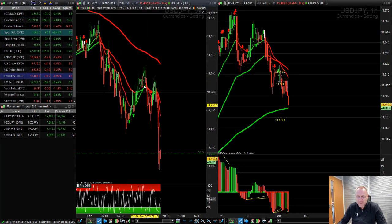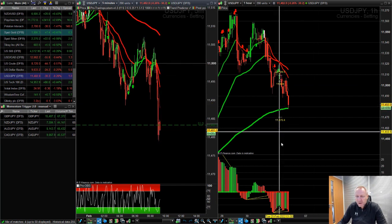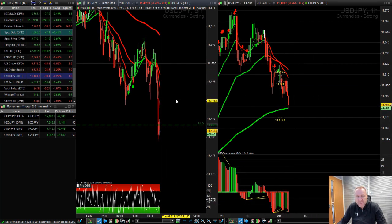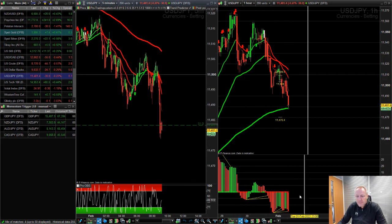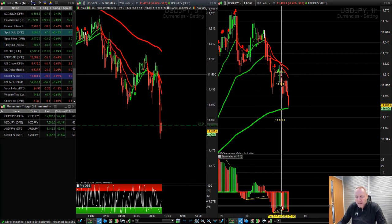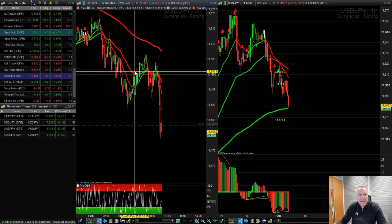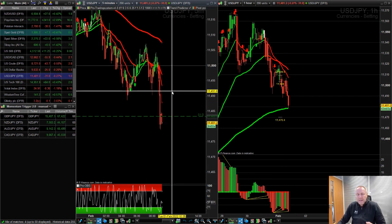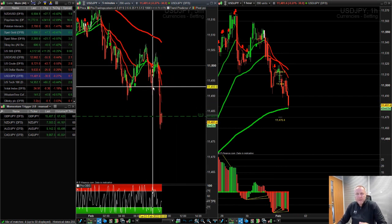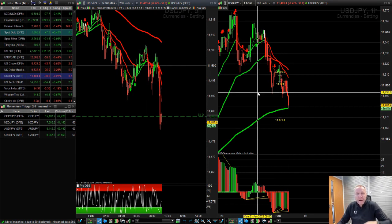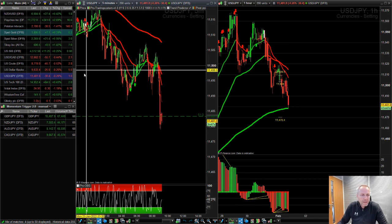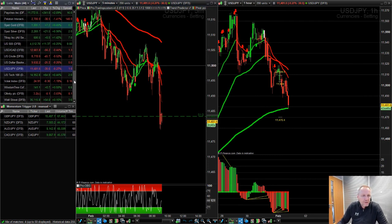Dollar yen was a good one this morning — look at it firing down, with red five-minute sell signals. Momentum is not up; it's down in the dollar yen, so short-side trades only. If you use the one-hour timeframe for direction and momentum, you'll be on the right side of your five-minute entries, going for momentum.